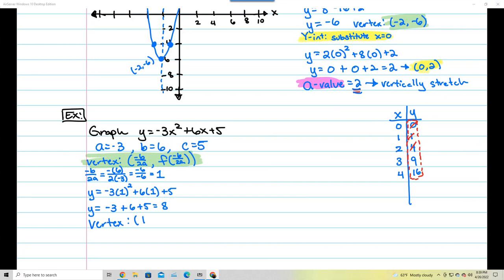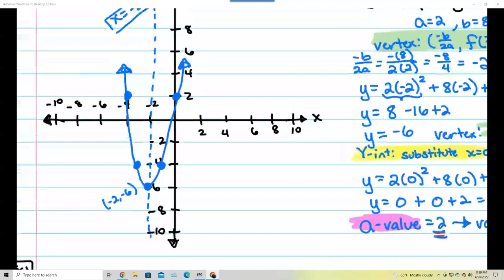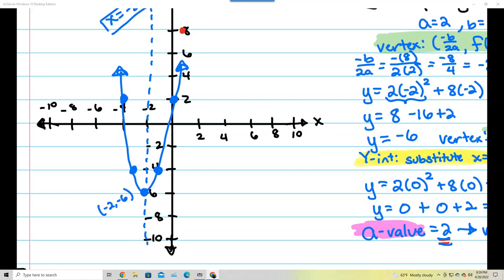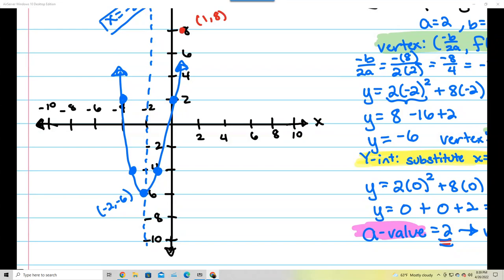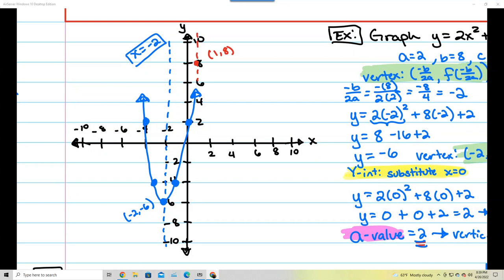I'll highlight that in green and plot the vertex at (1, 8) on the graph. Because the vertex is at x equals 1, the line of symmetry passes right through there. The equation for the line of symmetry is x equals 1. My vertex is at 1, 8, and I just need a couple more points.